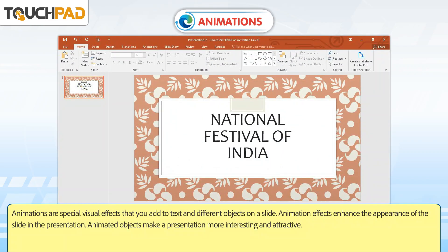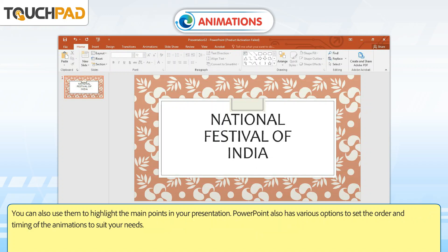Animations are special visual effects that you add to text and different objects on a slide. Animation effects enhance the appearance of the slide in the presentation. Animated objects make a presentation more interesting and attractive. You can also use them to highlight the main points in your presentation. PowerPoint also has various options to set the order and timing of the animations to suit your needs.